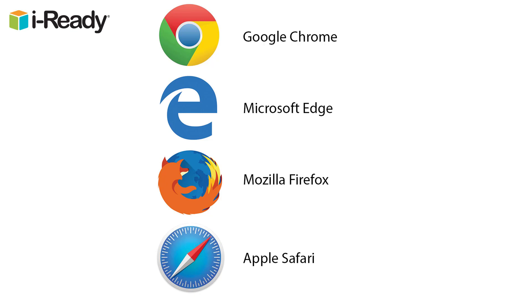Google Chrome, Microsoft Edge, Firefox, and Safari.